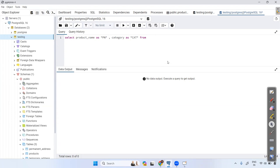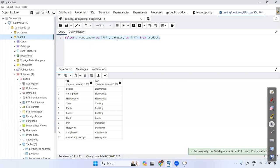FROM the product table — products. Just execute this, and here you can see: the column is no longer showing as 'product_name', it shows as 'pn', and category shows as 'cat'. This is the alias name — you can use it for column names.